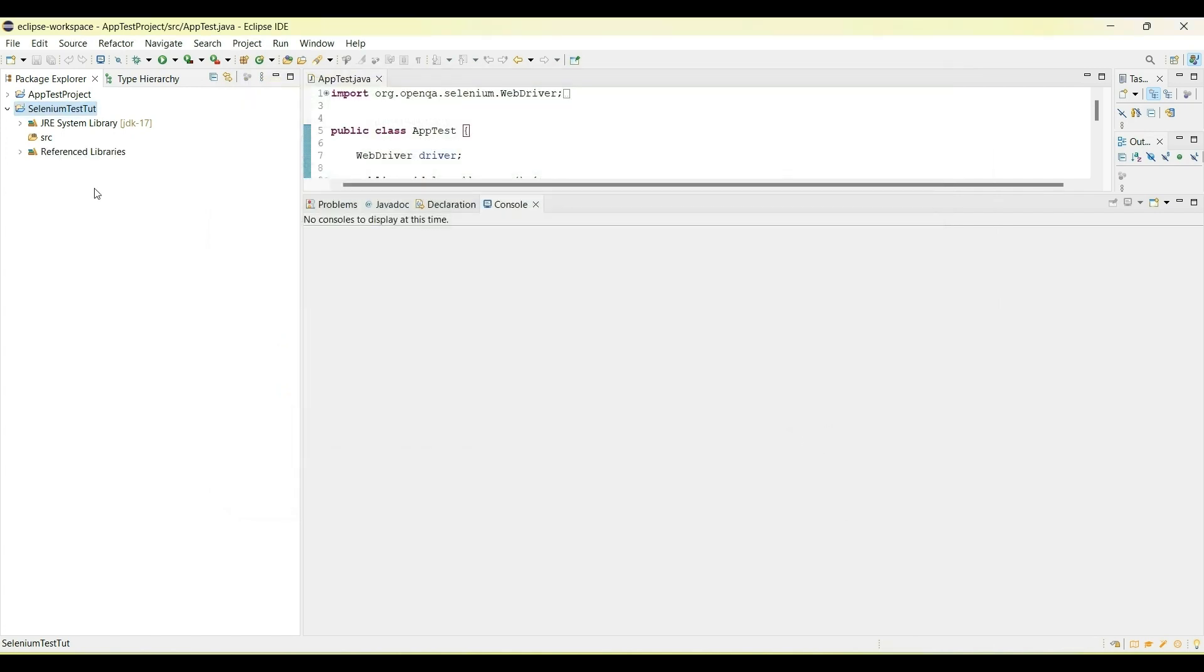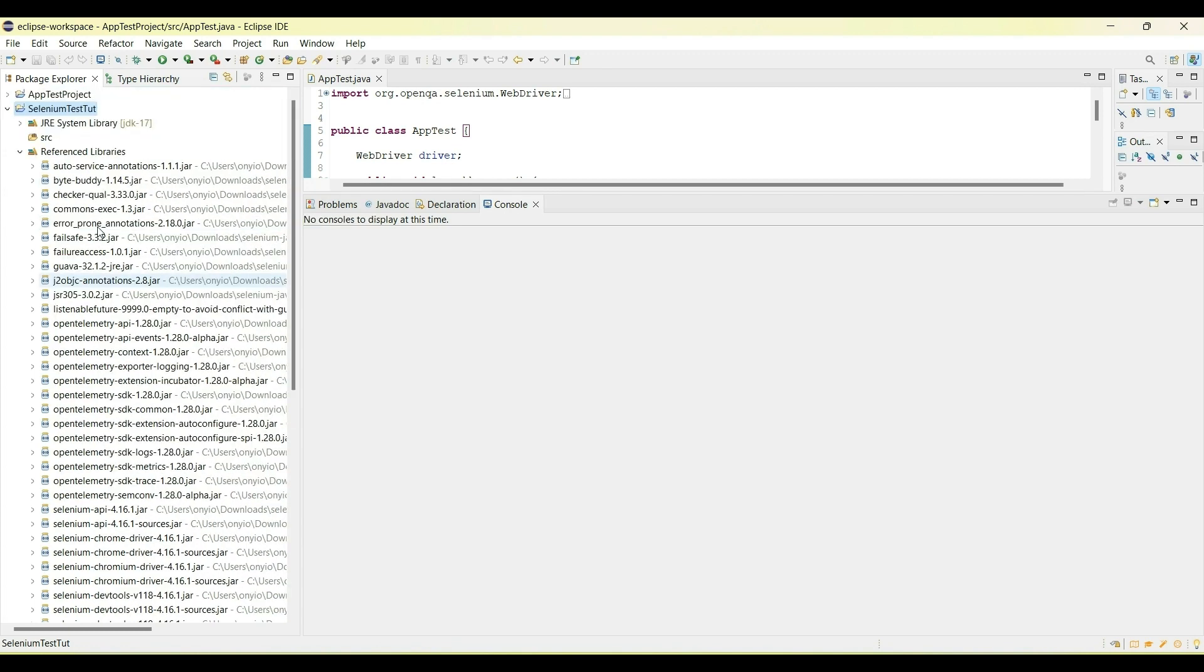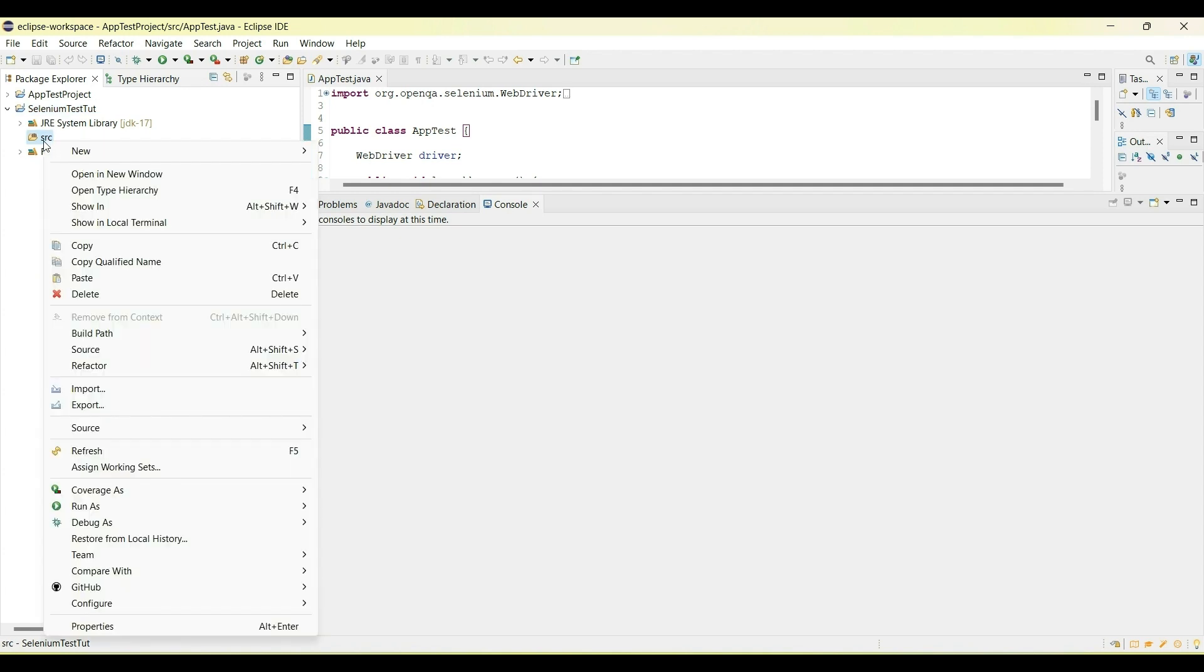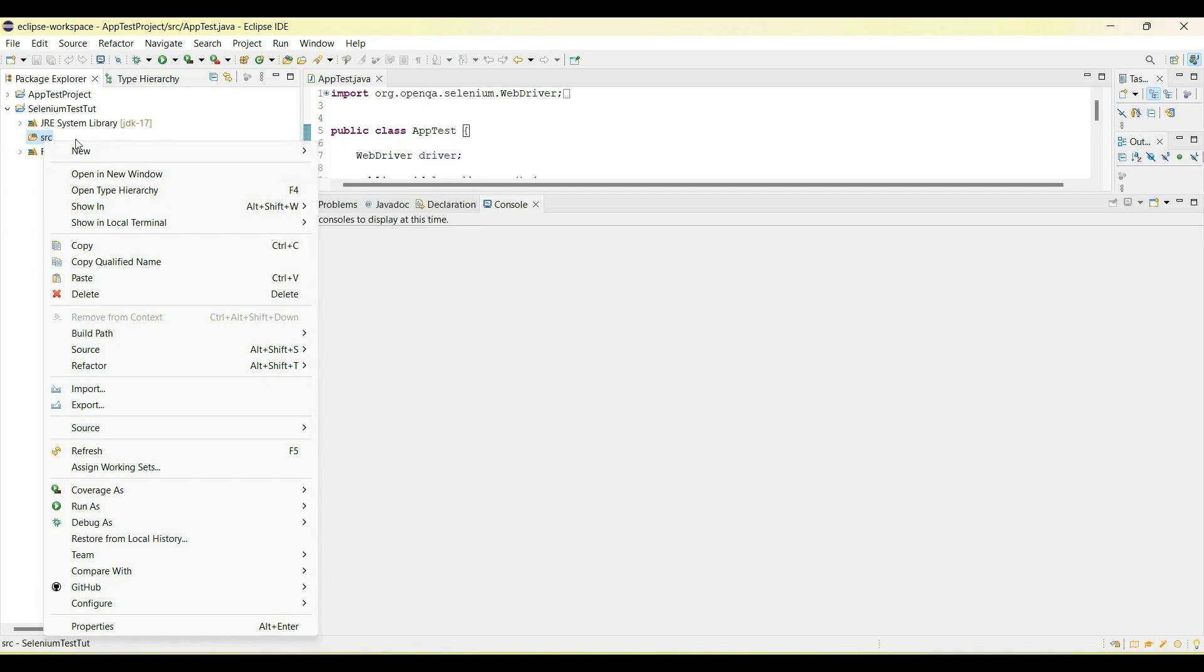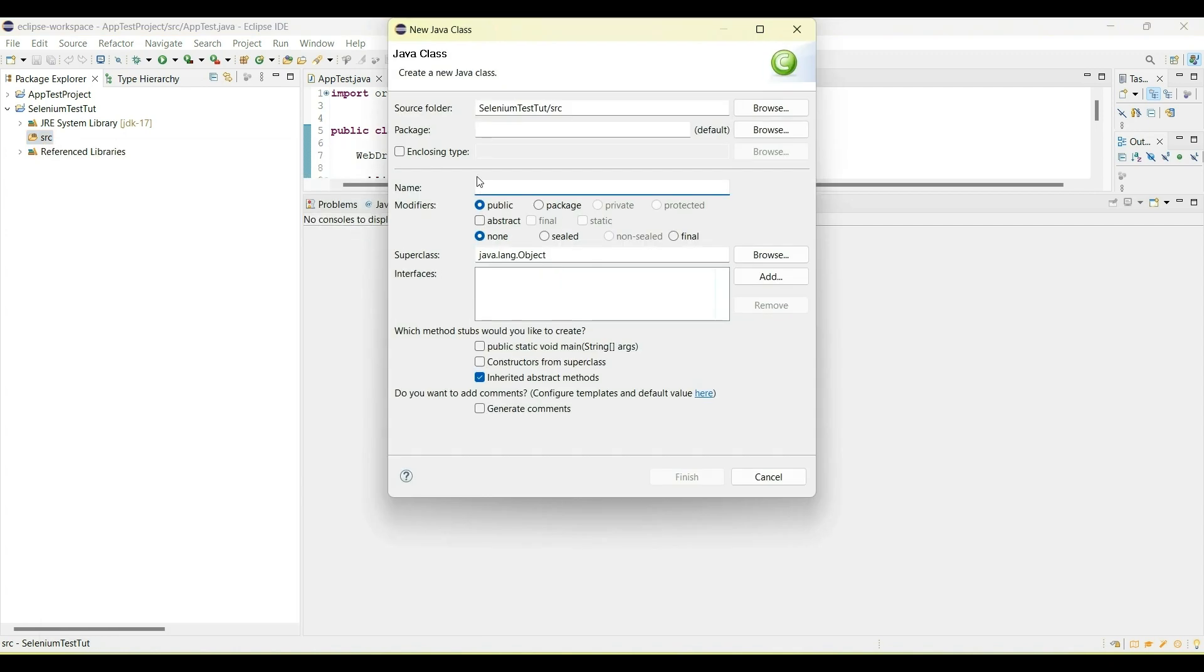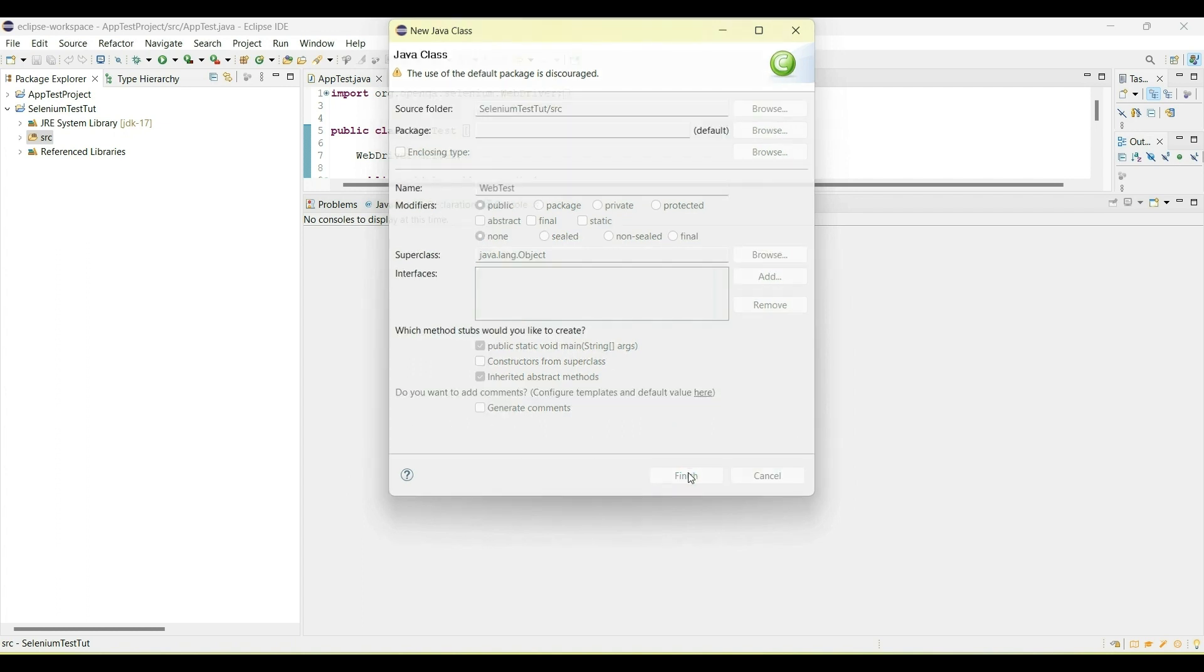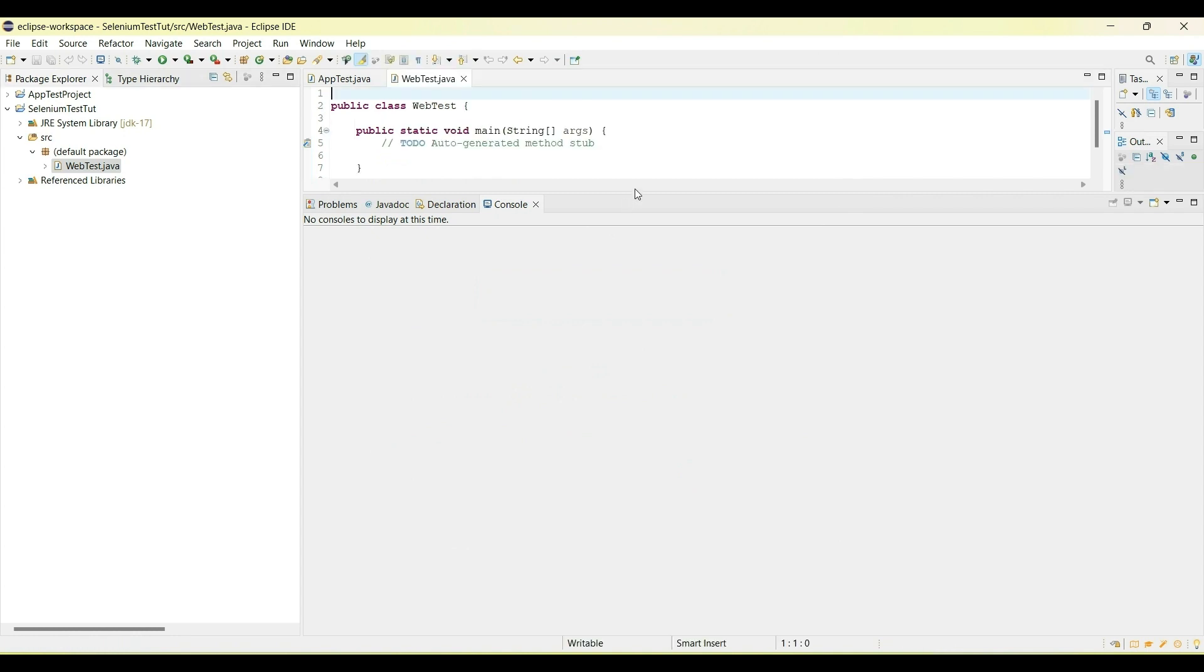What happens now is you see this reference libraries is now created, and you can see all the external JARs that you just added. Now that we've done that, the next thing you want to do is to create a Java class. I'll just click on the SRC, select new, scroll down to class. I'm just going to call this Web Test, and finish.